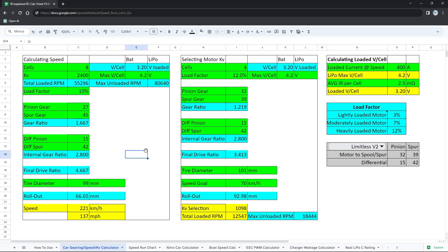So this is now the calculation for speed for our Arma Limitless. 137 miles per hour is what this calculator is predicting. We should hit somewhere around 221 kilometers per hour. So that is our target for the gearing that we have. And we're gonna see what we can get in the very first pass. That's a pretty decent speed for some conservative gearing on this Arma Limitless.